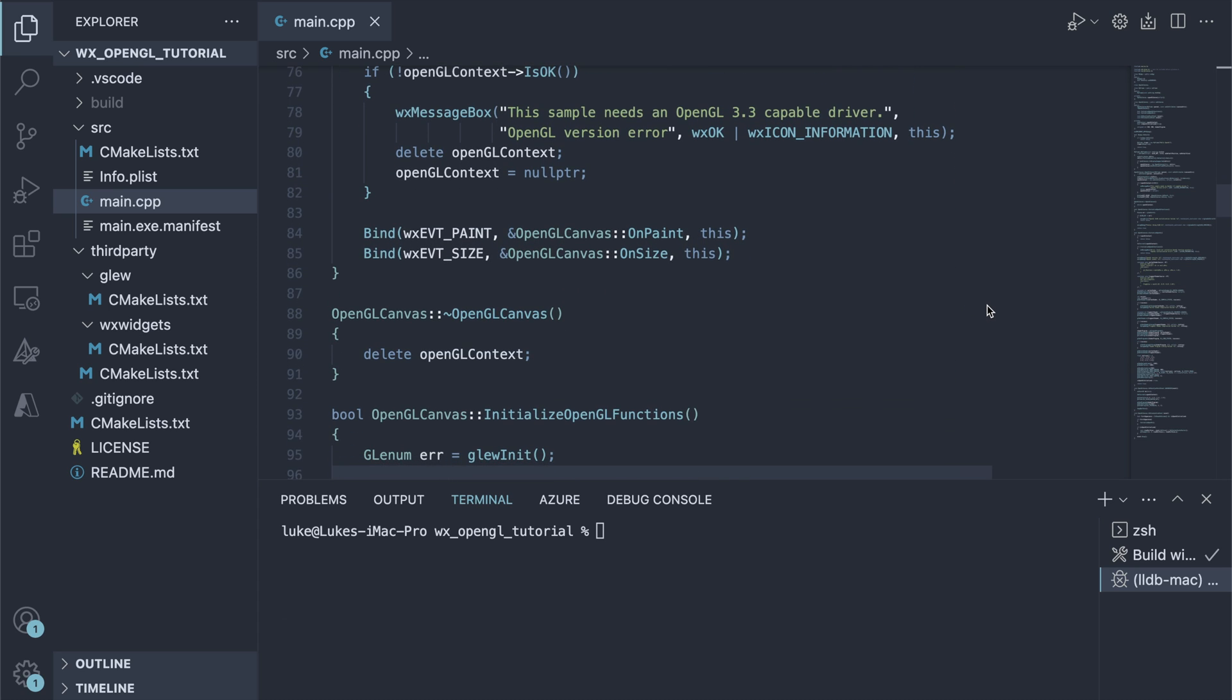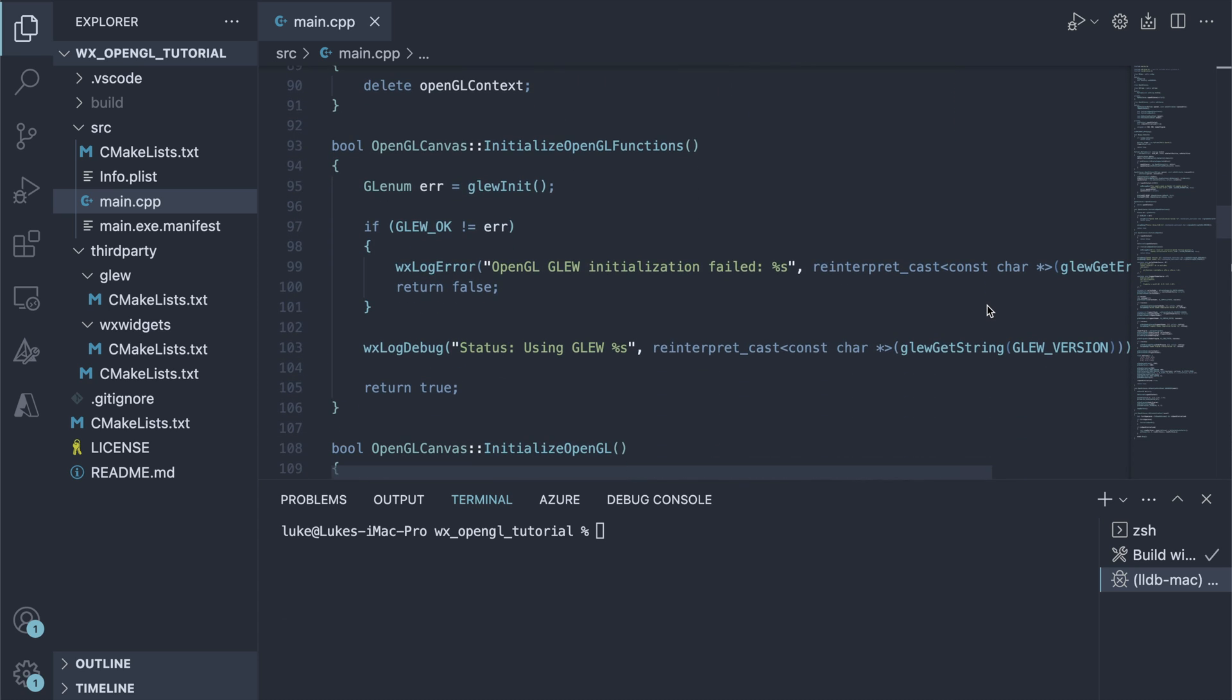The Initialize OpenGL Functions method, as the name suggests, initializes the pointers to OpenGL functions. This process is different for every platform, so we use the Glue or OpenGL Extension Wrangler library to simplify it. We'll see in a moment how to easily incorporate Glue in our build script using CMake.